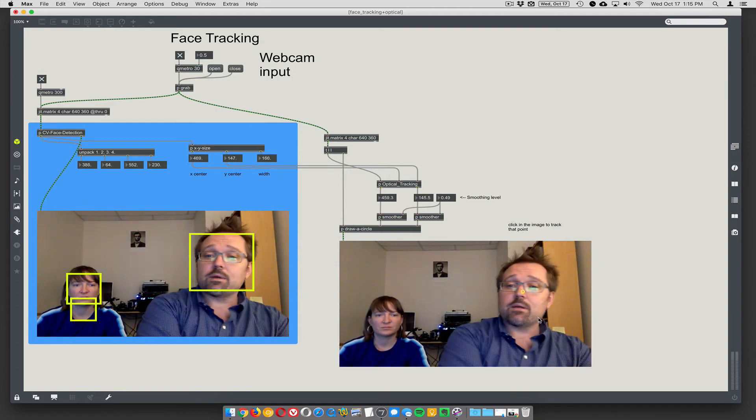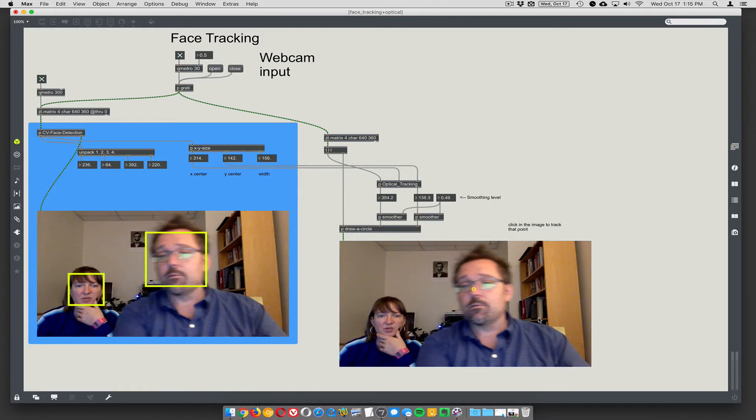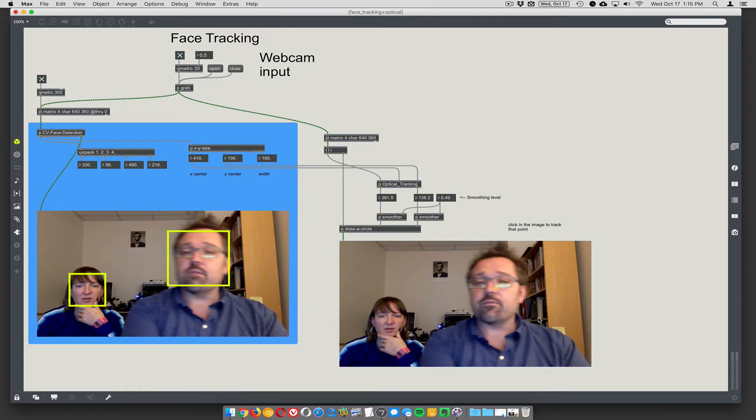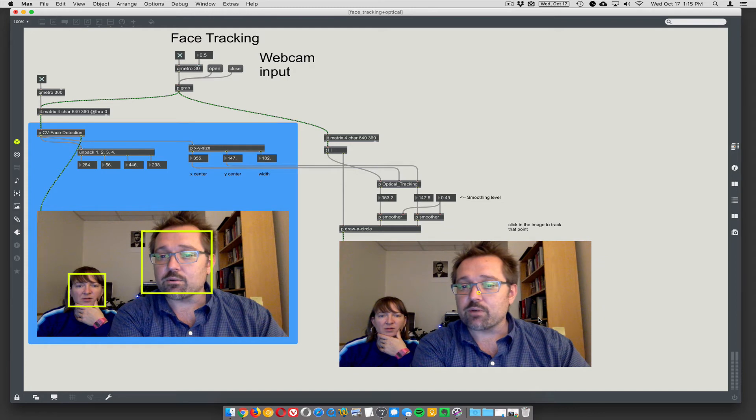I don't know what it's going to do when you enter the scene here. That might, well, nothing. That's good. Because you're the primary. Yeah. If your face were to become bigger than mine, it would start tracking you.